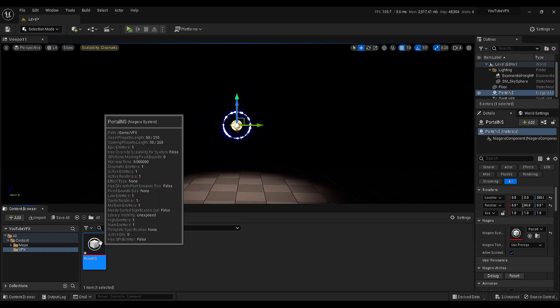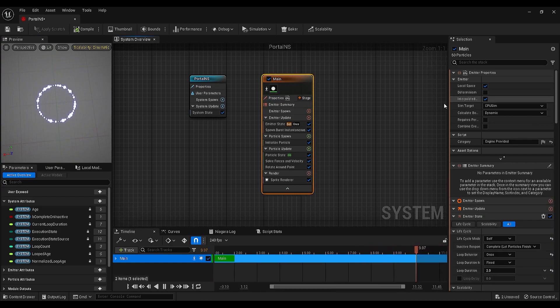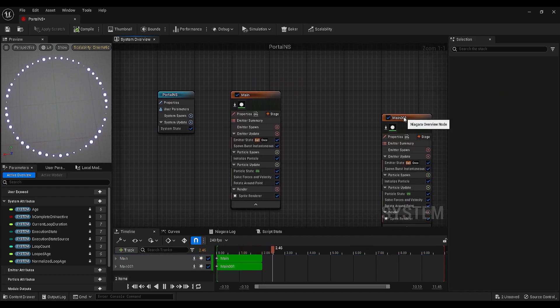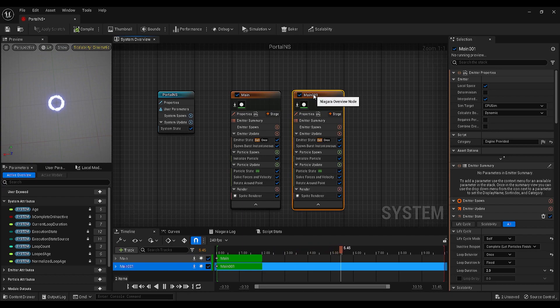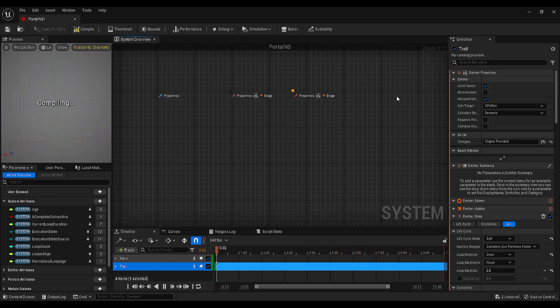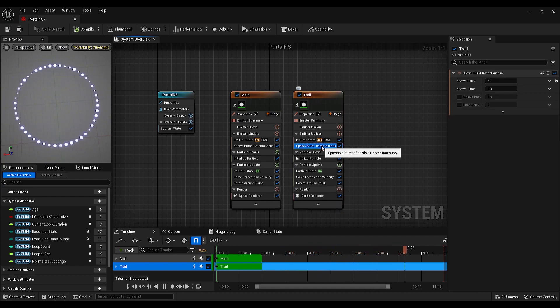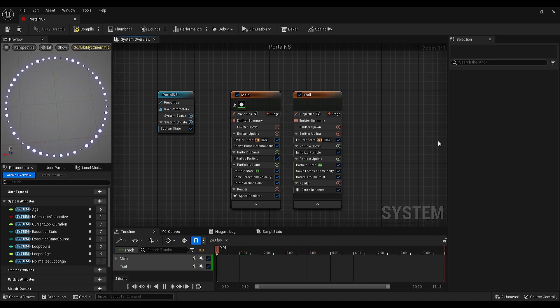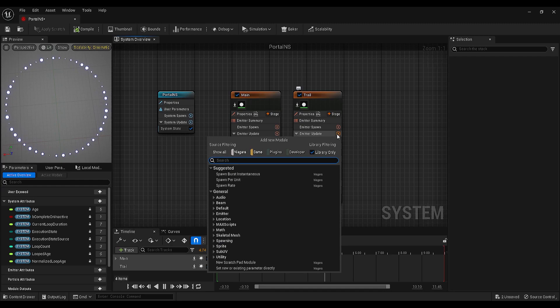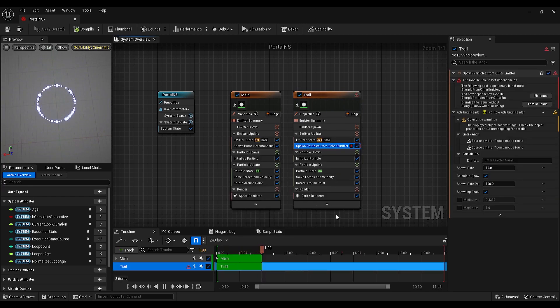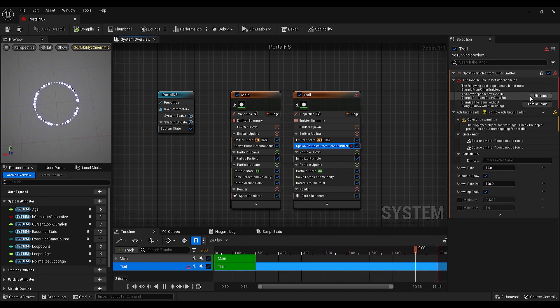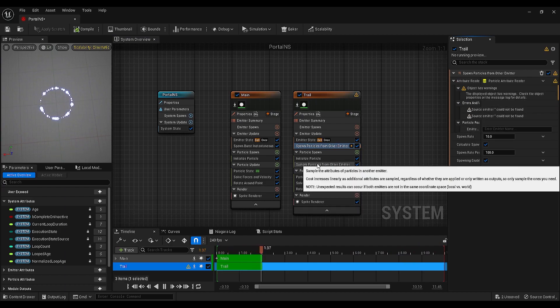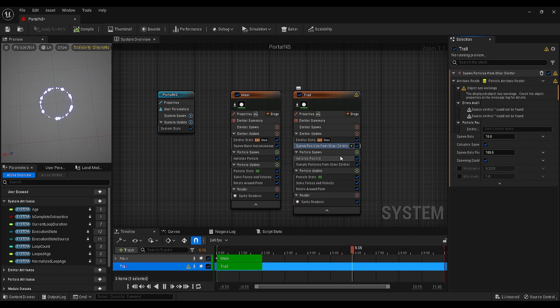Let's open the Niagara system again. Select our first emitter and press Ctrl and D to duplicate the emitter. The second emitter will be our trails, so we can rename it as trail. On this emitter, we don't need to spawn any particles, so we can delete the spawn burst module. Then click on the plus icon next to the emitter update and search for spawn particles from other emitter. As soon as we import this, we got an issue, and to fix it, we can just click on the fix issue button, and it will add another module under the particle spawn, and it is called sample particles from other emitter.